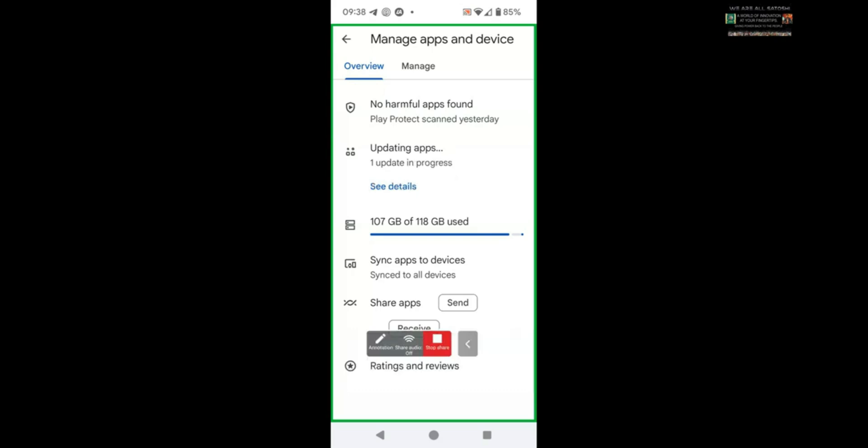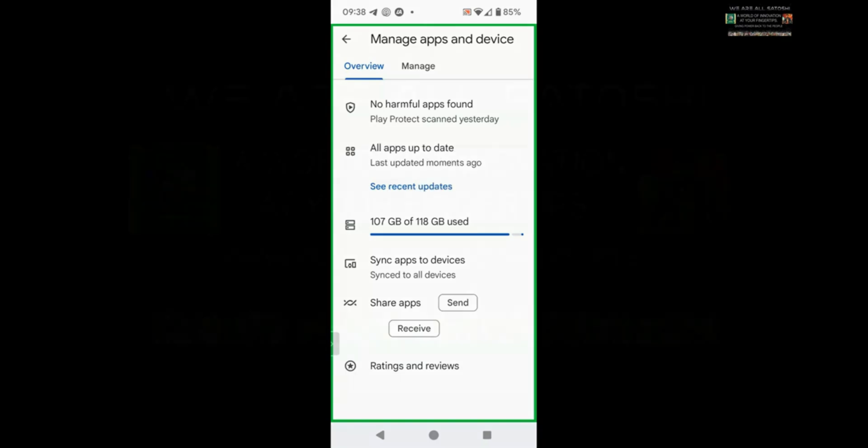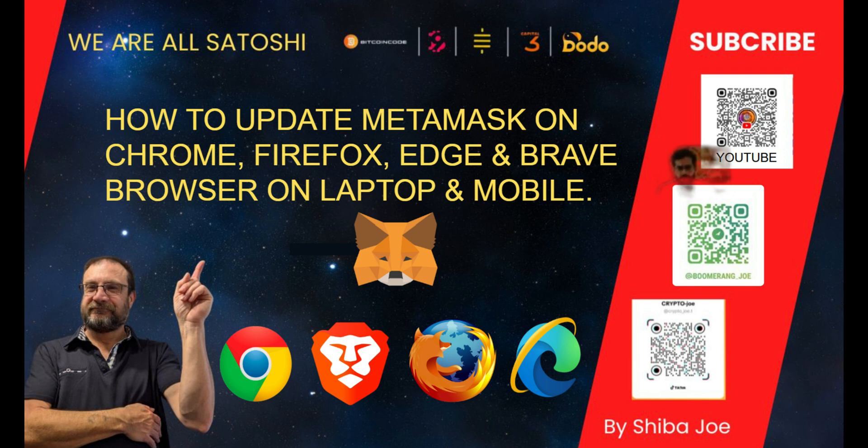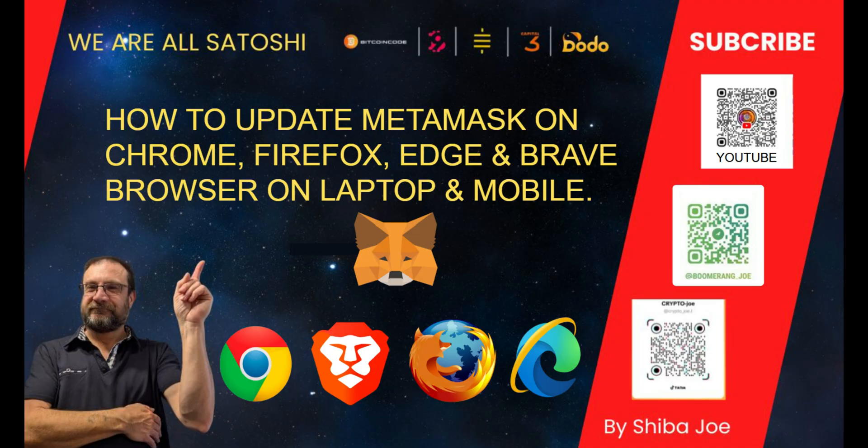So now you simply click on Update All, and you can see that will update in the background. If MetaMask is one of those apps that needs updating, it will update at the same time. That's how you update all of your apps, including MetaMask, on Android. Now to update your laptop browsers, let's start with Chrome.